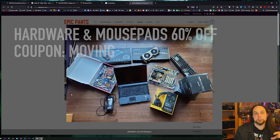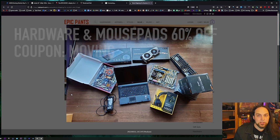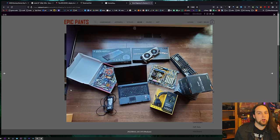Now let's get you a Windows key, and then we're going to talk about why you probably don't need a 4K monitor.